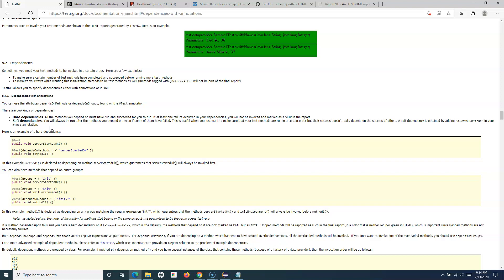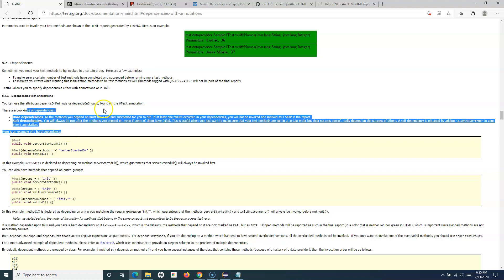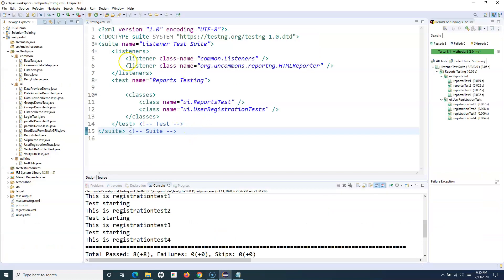A real-world example would be user registration and user search. User search requires that a particular user be registered first — you can only search a registered user if the user has already been registered. So the user search method will depend on the user registration method, because unless the user is registered, user search will fail anyway. Dependencies help in these kinds of scenarios.